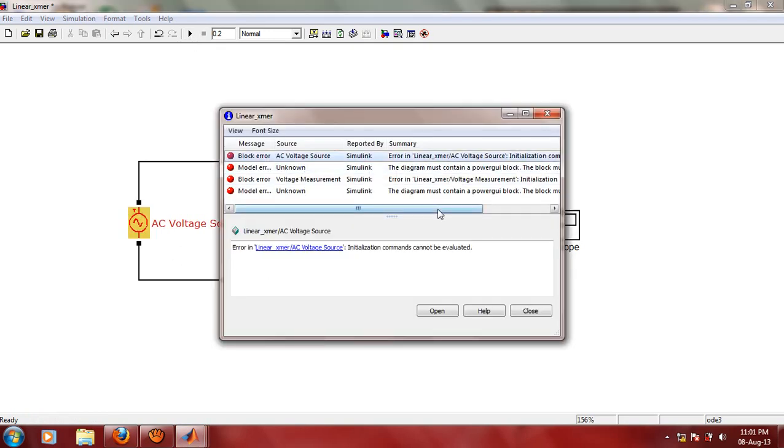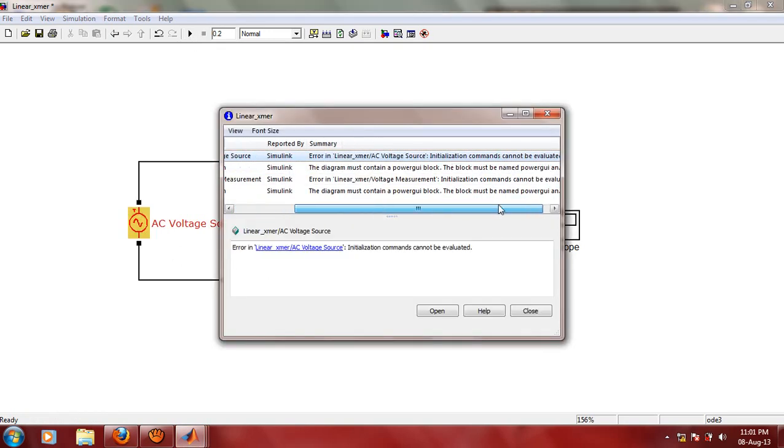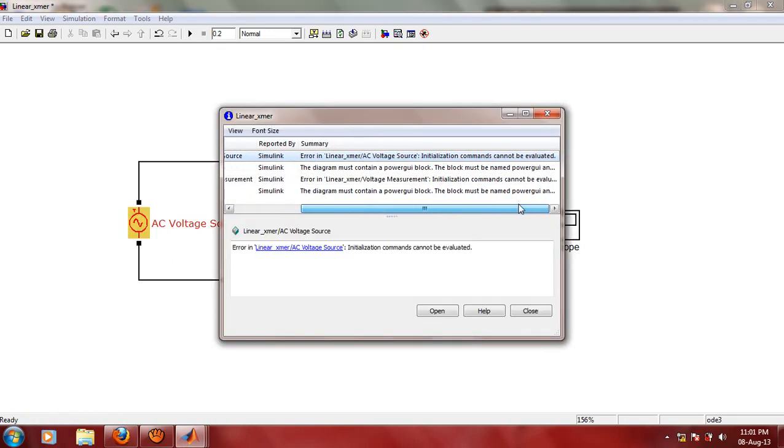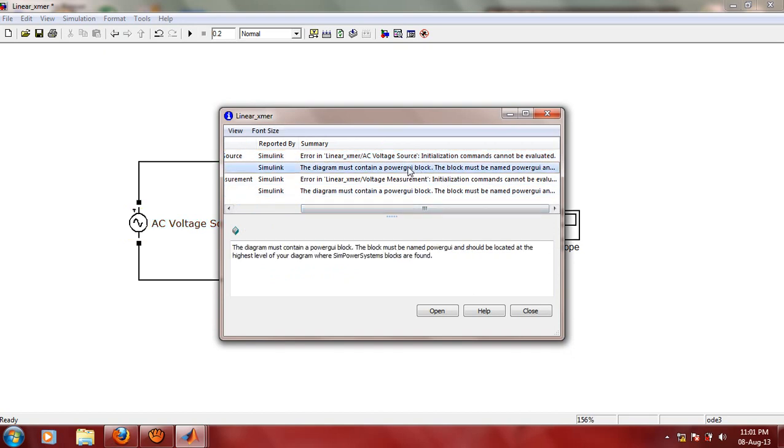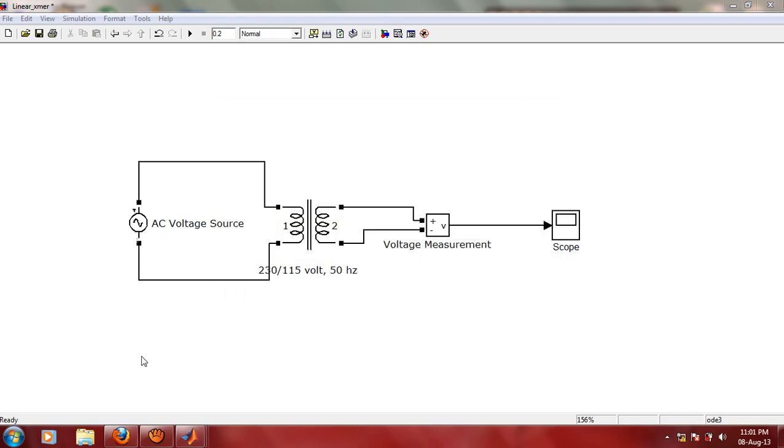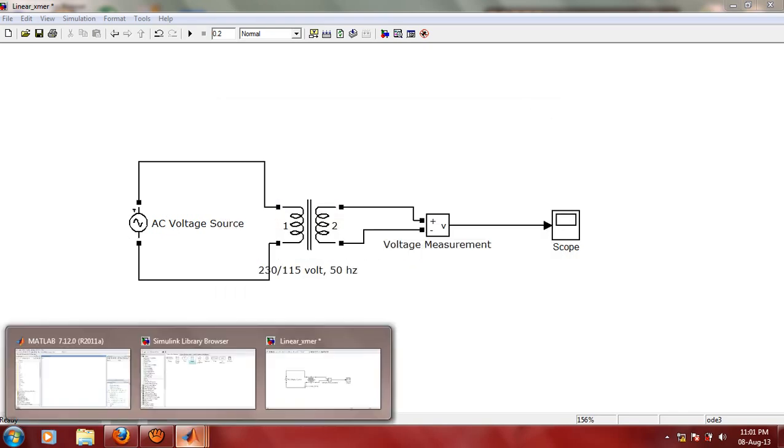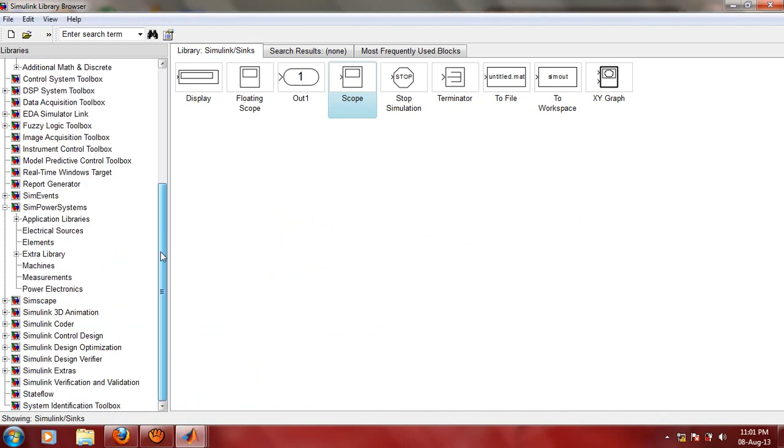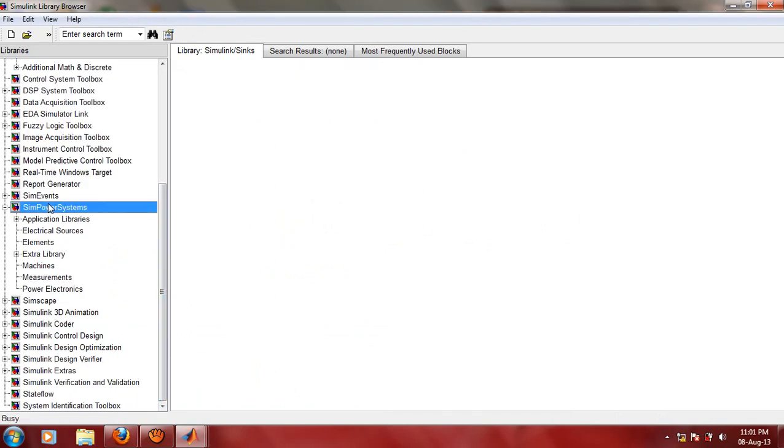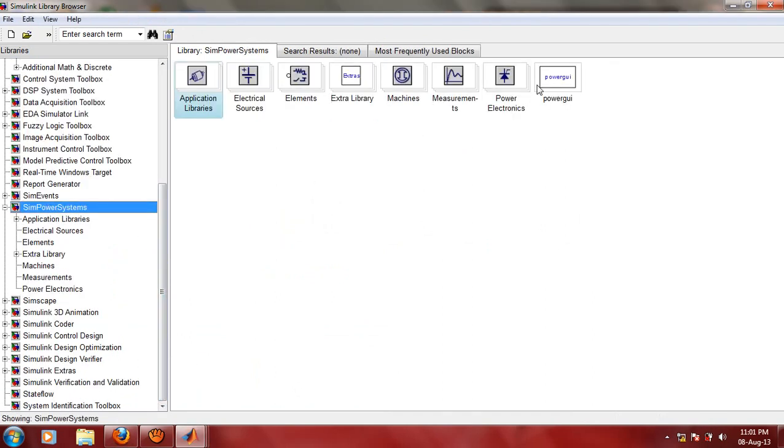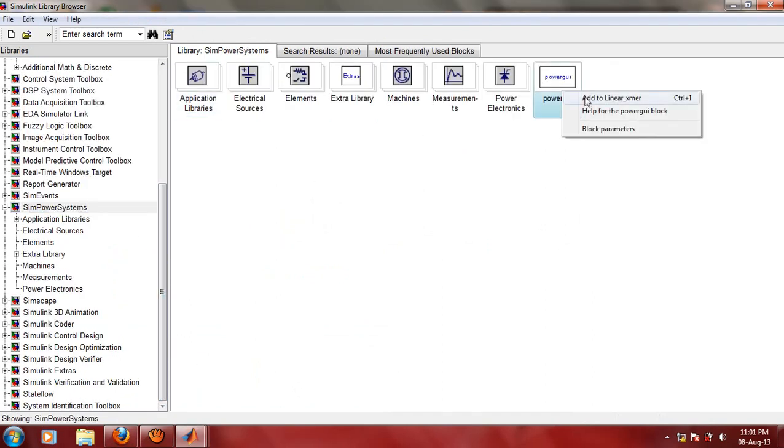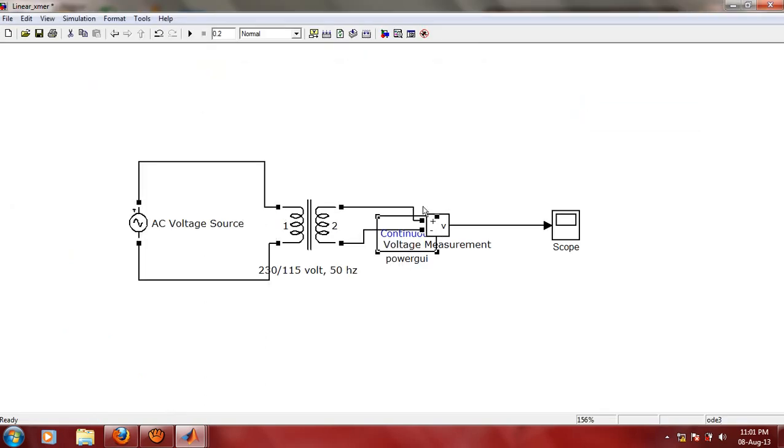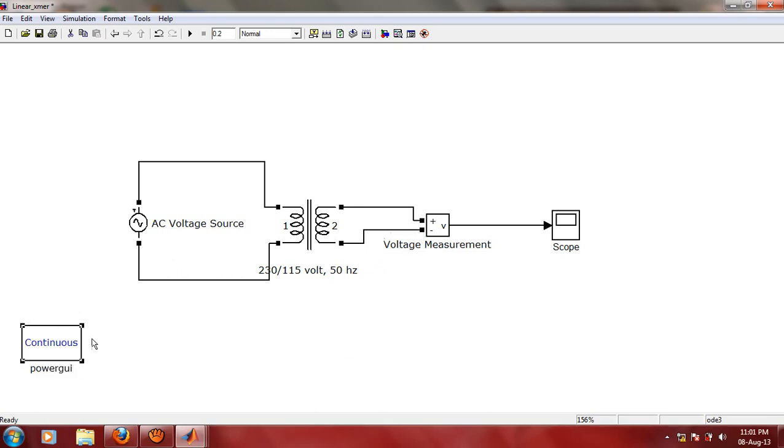Now here there is one error. This error, as you can see, is because of this PowerGUI block. Every time you use any element from SimPowerSystems library, the model must contain PowerGUI block. Let us insert the PowerGUI block from SimPowerSystems library. Let us place it over there and again run the simulation.